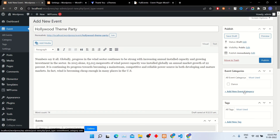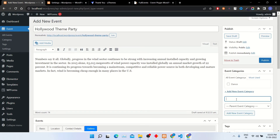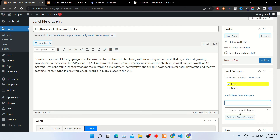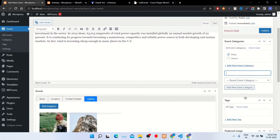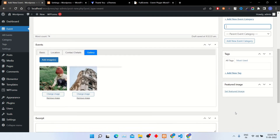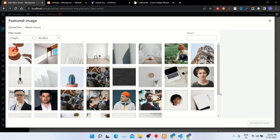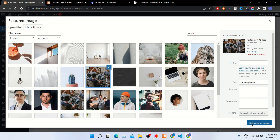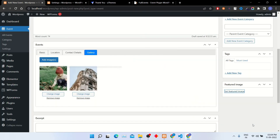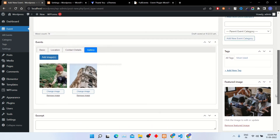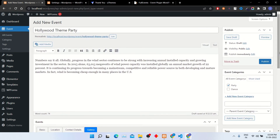You can categorize your events by clicking Add New Event Category. In featured images, select an image for the event. Once everything is set, click the Publish button to publish the event.